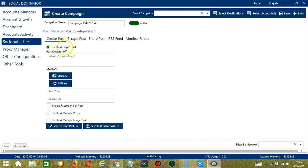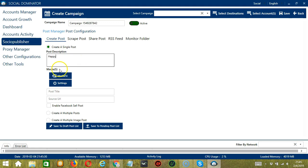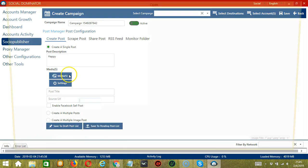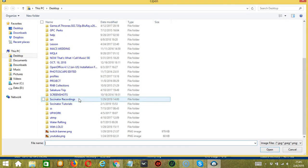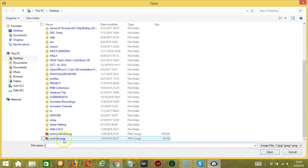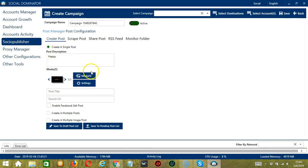To create a single post, select this option. Enter your post description here — let's say 'Happy'. Under Media, you can click the Media button to load images or videos. Select one and click Open, and it's automatically uploaded.